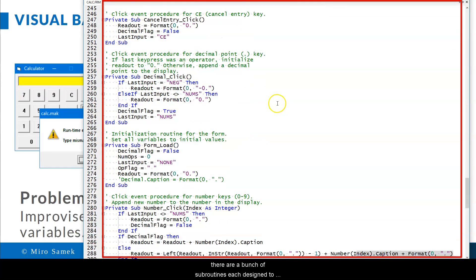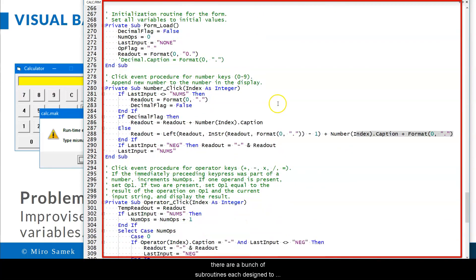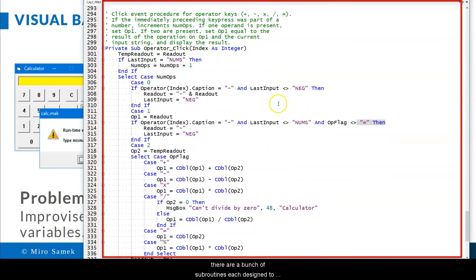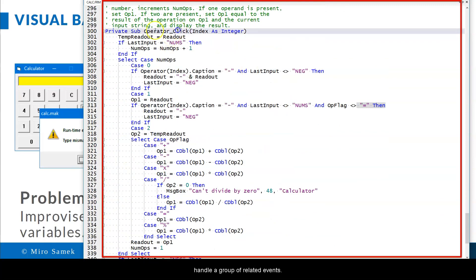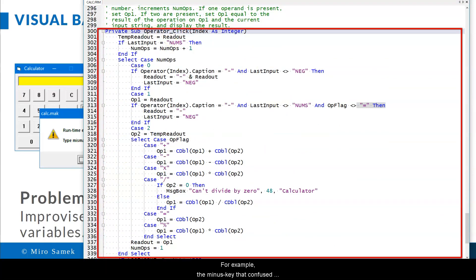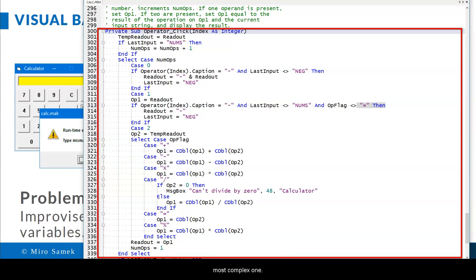Then, there are a bunch of subroutines, each designed to handle a group of related events. For example, the minus key that confused the calculator before is handled in the subroutine operator click, which happens to be the most complex one.